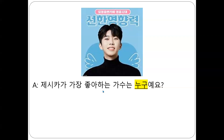Hello, guys. Before I introduce this new structure, new grammar point, I have a question. Who is the singer that Jessica likes most? Then you know who the singer is, right?